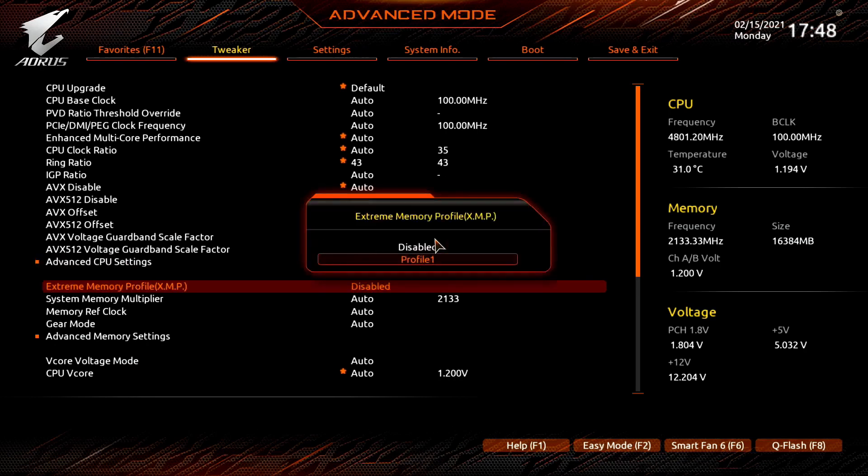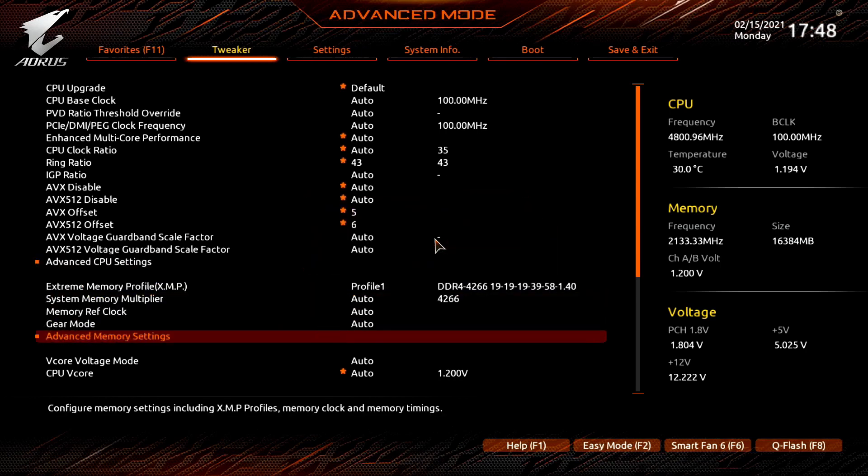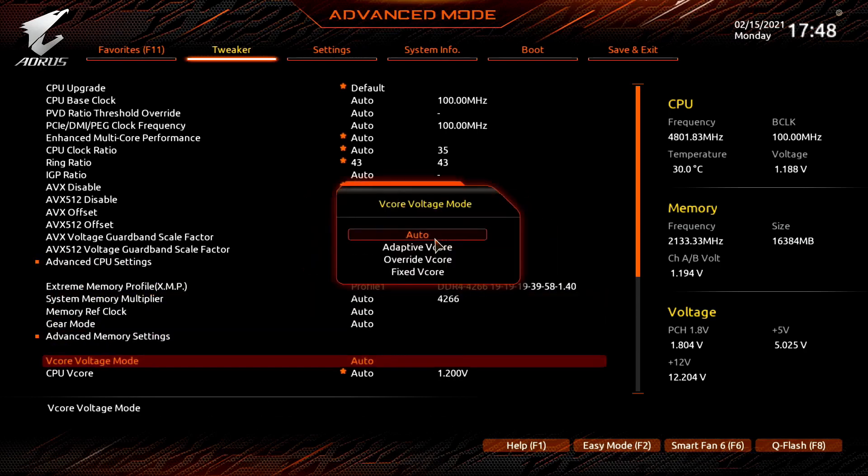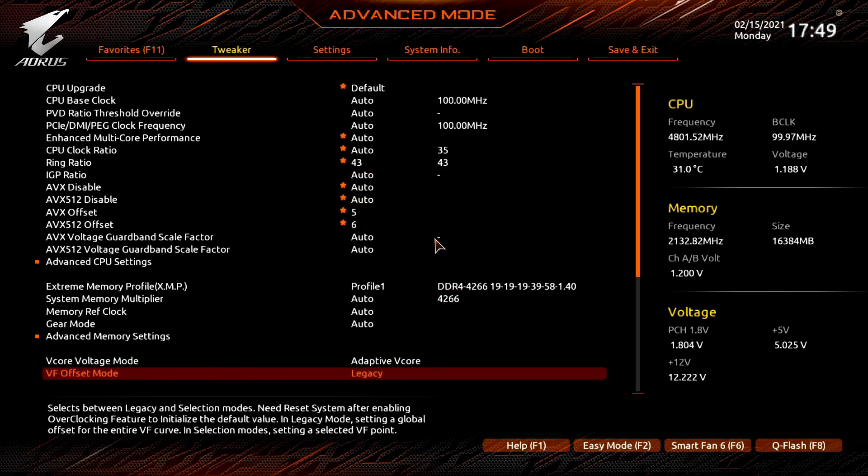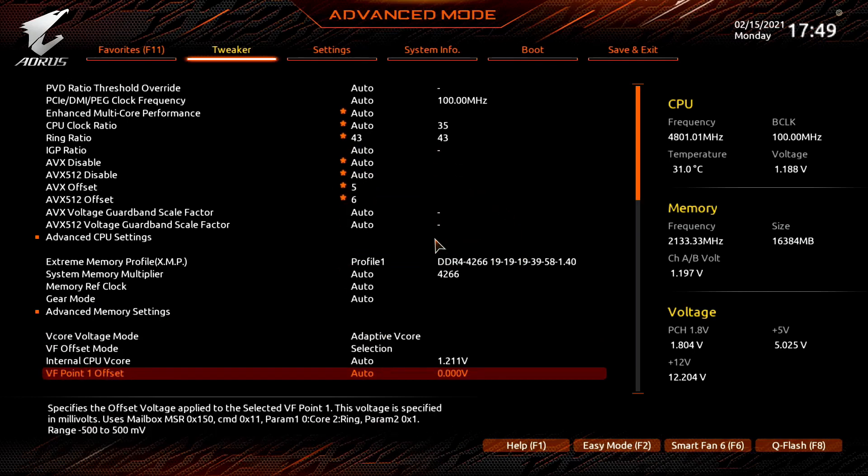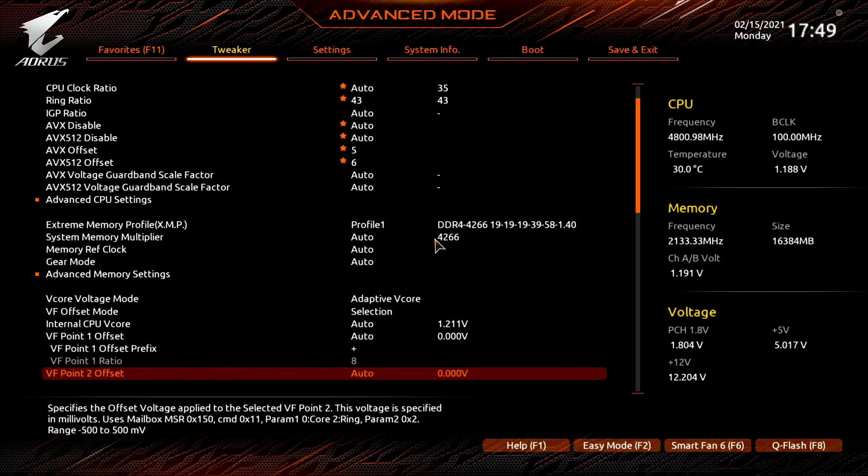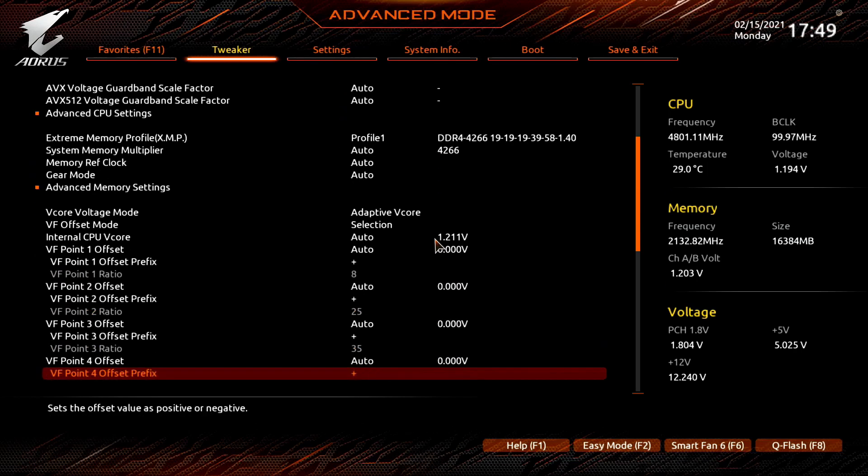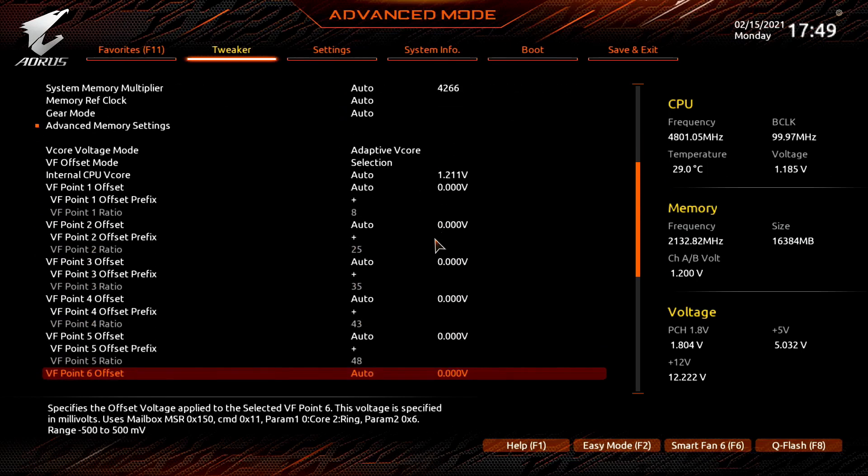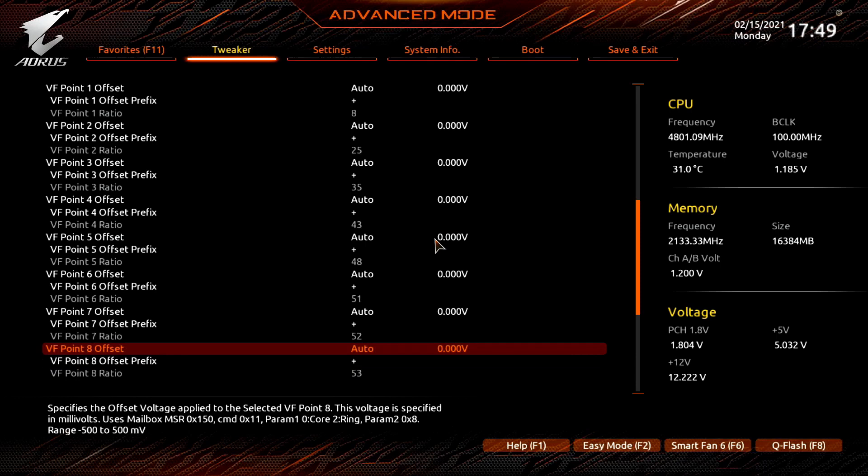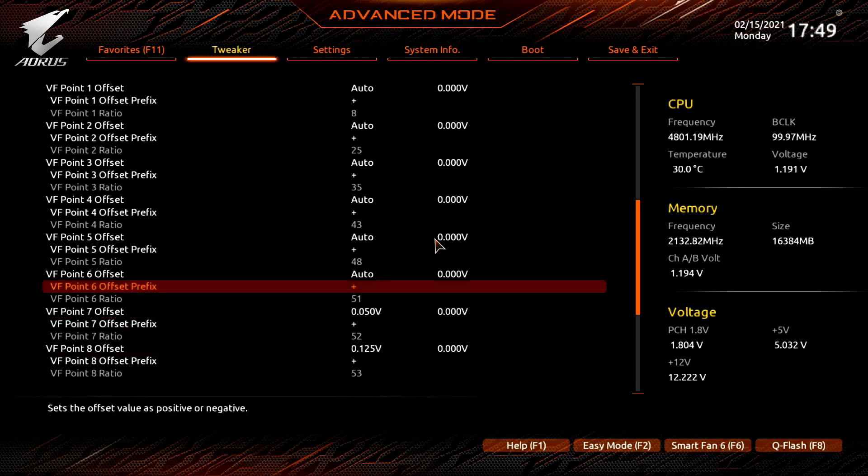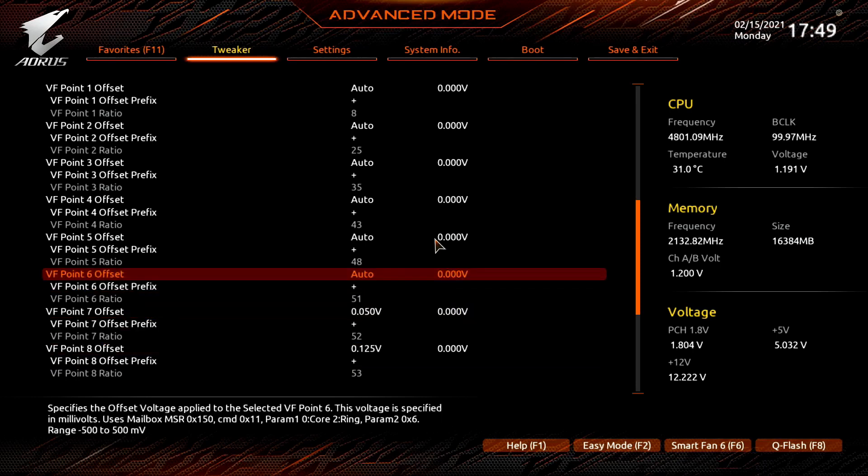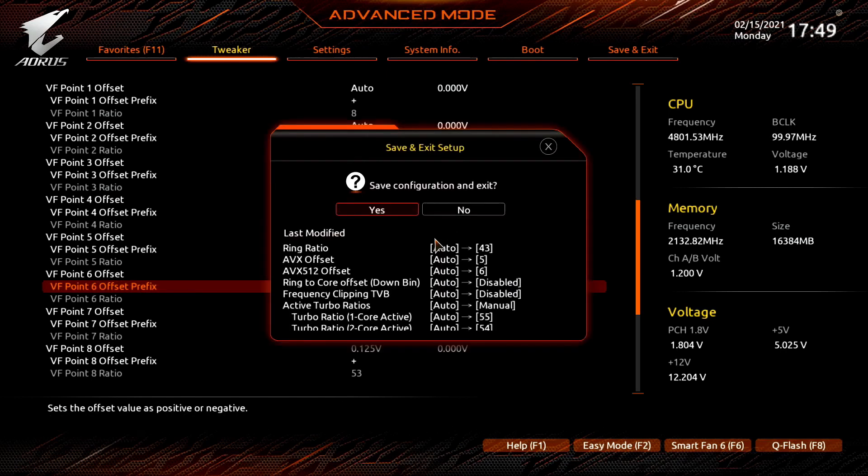Set extreme memory profile to profile 1. Set vcore voltage mode to adaptive vcore. Set vf offset mode to selection. Set vf 0.6 offset to 50 millivolts. Set vf 0.7 offset to 50 millivolts. Set vf 0.8 offset to 125 millivolts. Then save the settings and exit the BIOS.